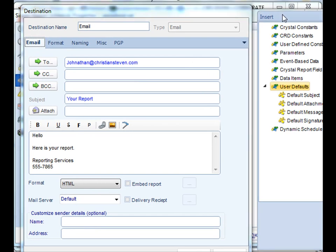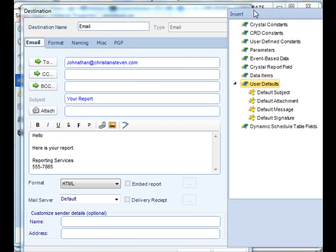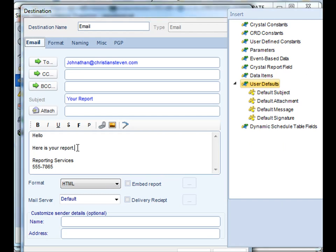For example, in an email output you can suck out the fields from your crystal report and actually stick them in the body of your email.